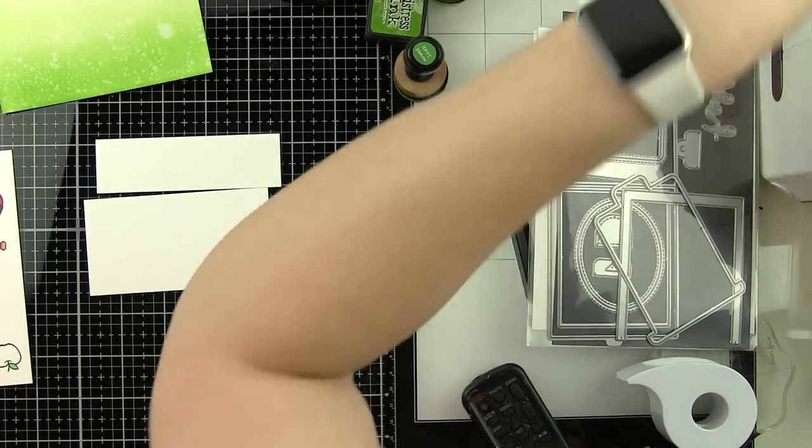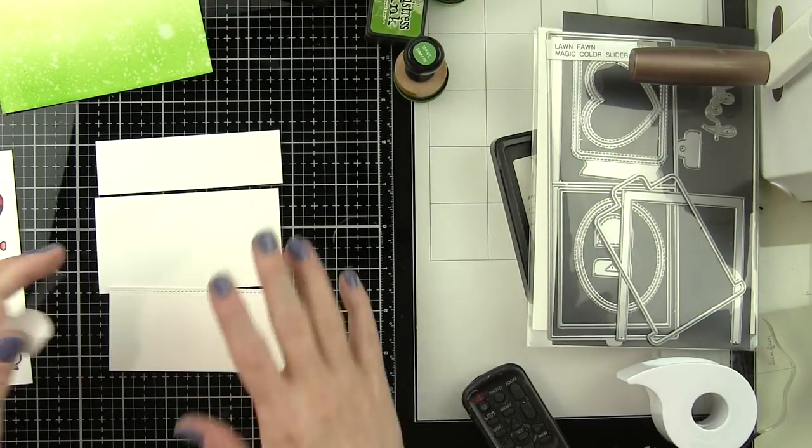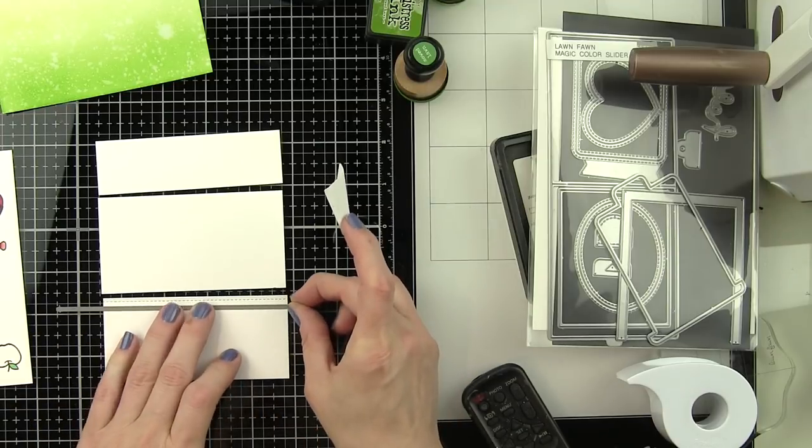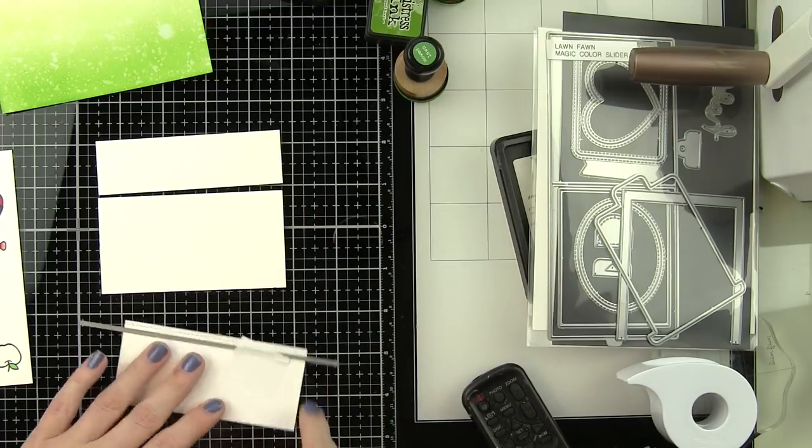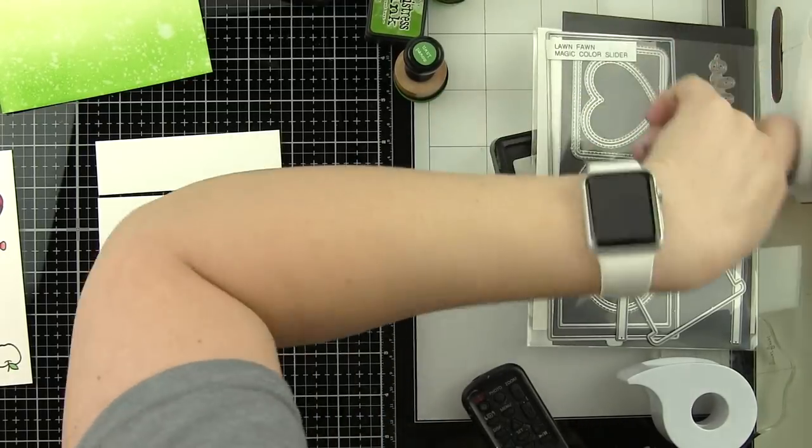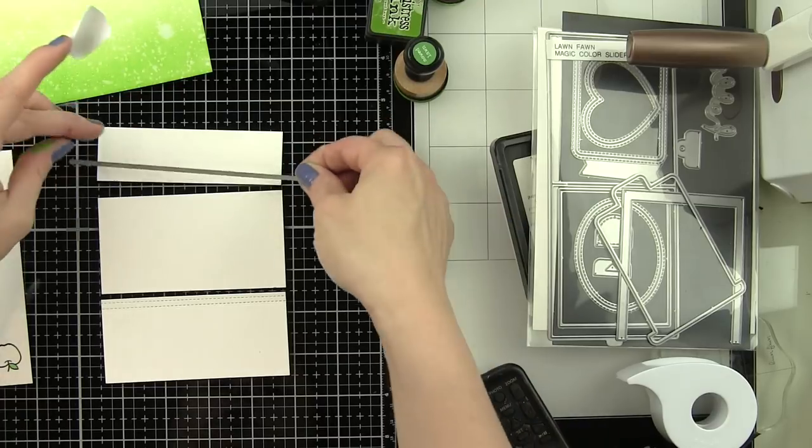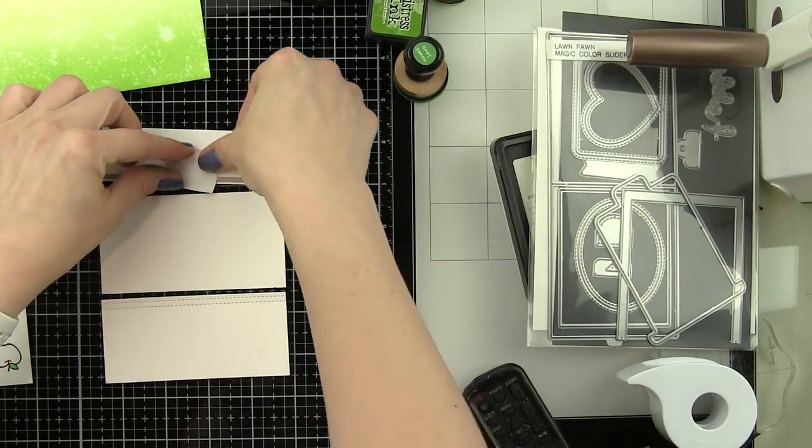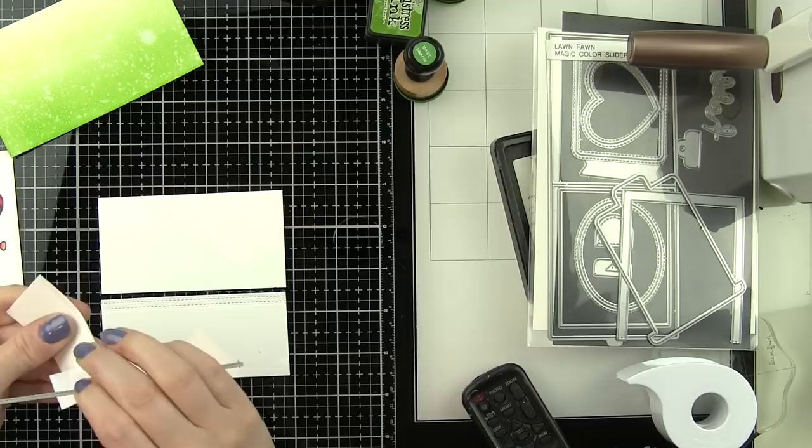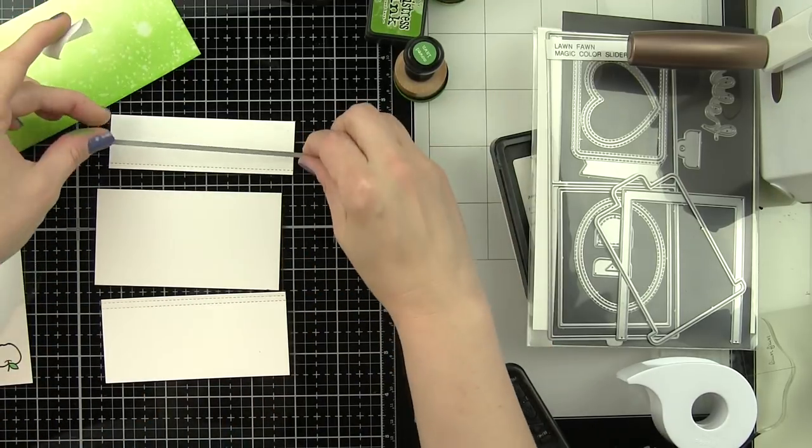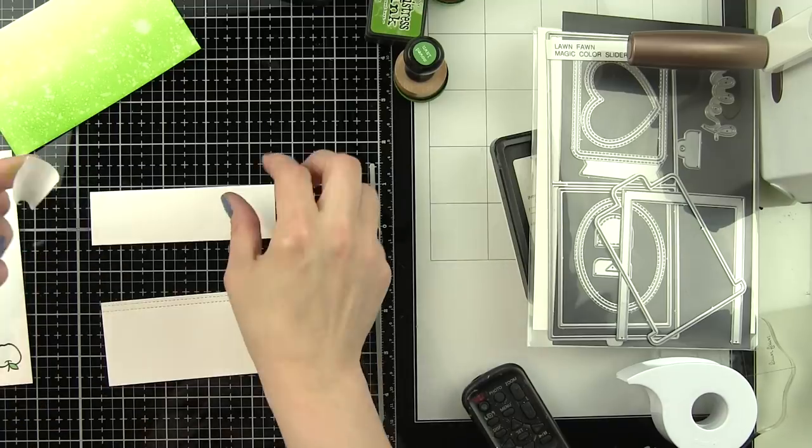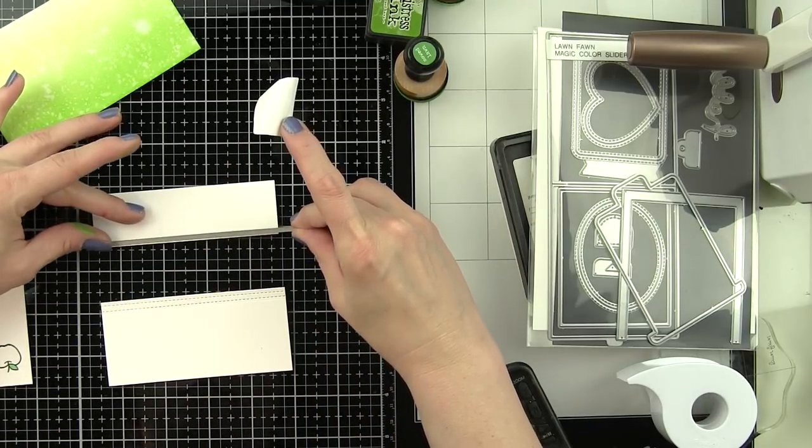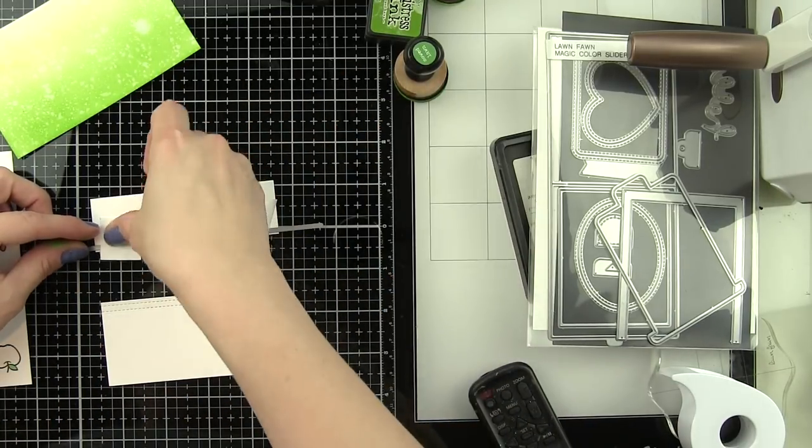We're going to add some detail to that with the Stitched Borders die from Lawn Fawn. These stitched borders are a great basic because they instantly add stitching detail or cross stitch detail or dotted detail to whatever cardstock that you want. So rather than die cutting a shape, you can customize anything. In this case, the top and bottom panels of my card are going to have the stitching detail and we're going to replace that middle panel with the distress inked panel that we just did. So I'm going to trim that down.